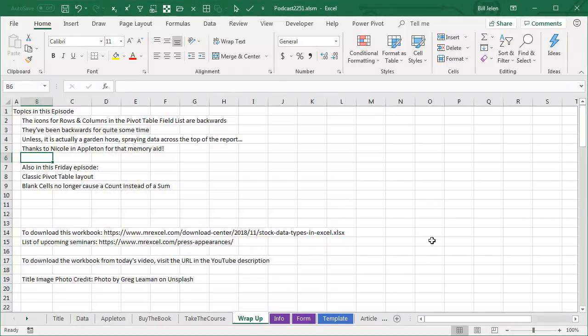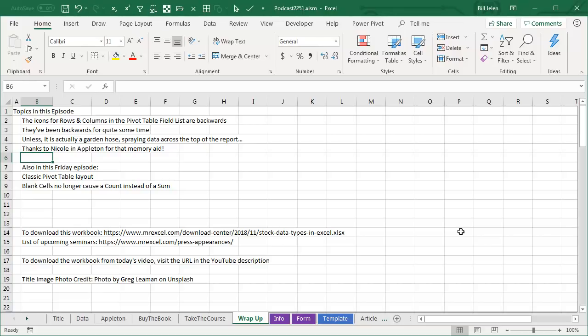Wrap up for today, the icons for rows and columns in the pivot table field list are backwards, and they've been backwards for quite some time, and unless I have it all wrong, and it's really a garden hose spraying data across the top of the report. Thanks to Nicole in Appleton for that memory aid. Also, two other things you saw today, classic pivot table layout, and then blank cells in the revenue or sales column, no longer cause a count instead of a sum. So thanks to the Excel team for continually fixing these issues.